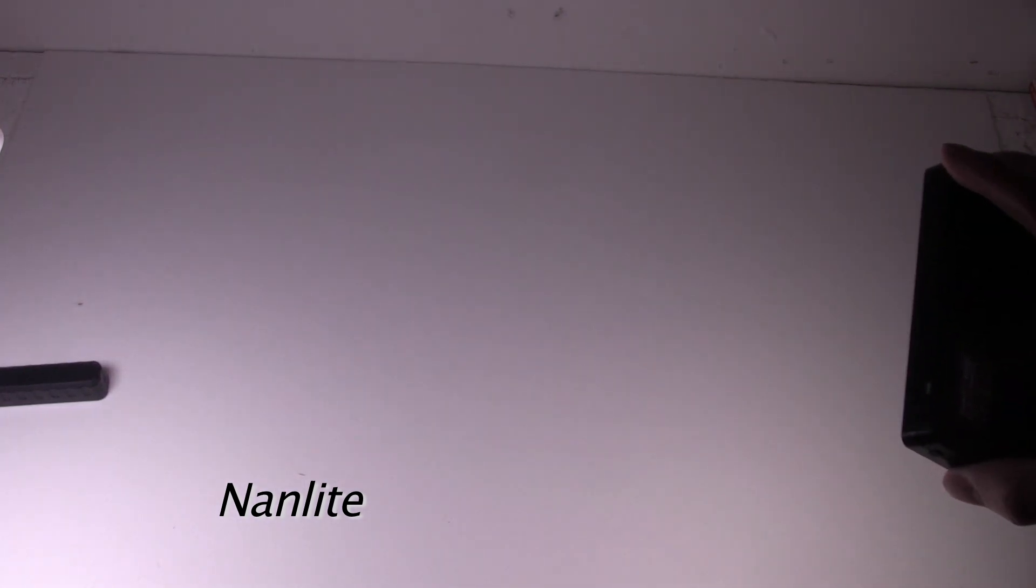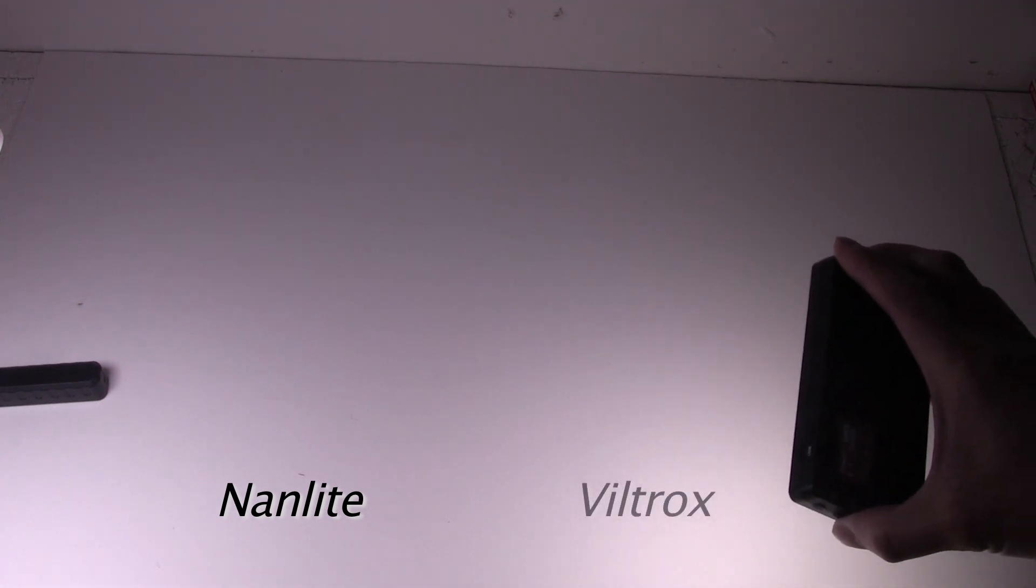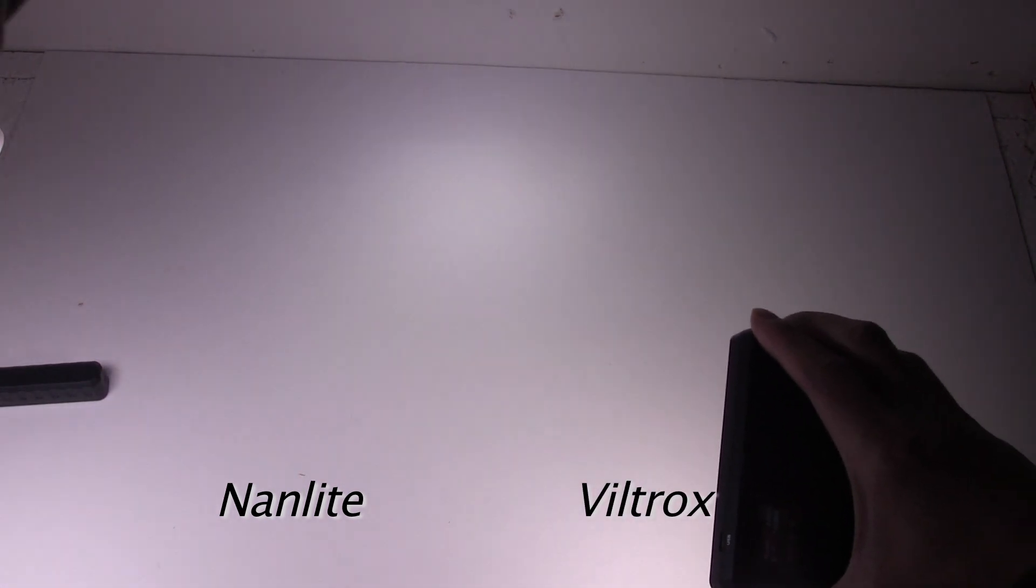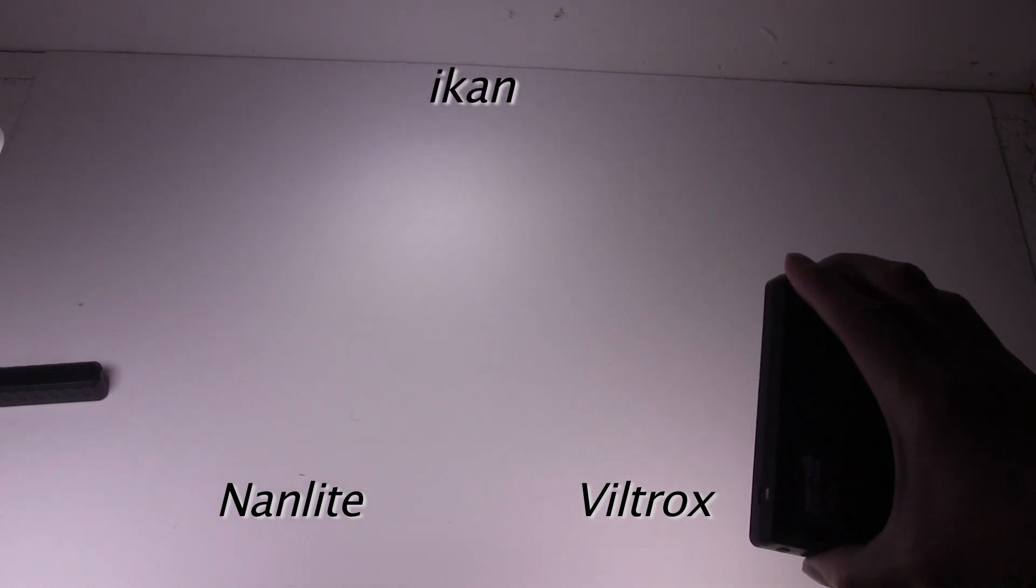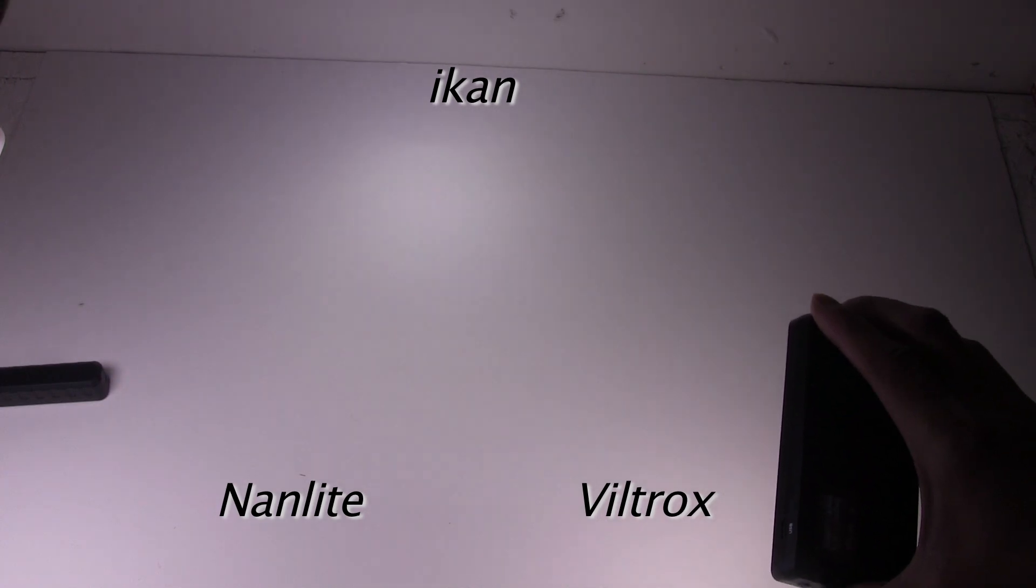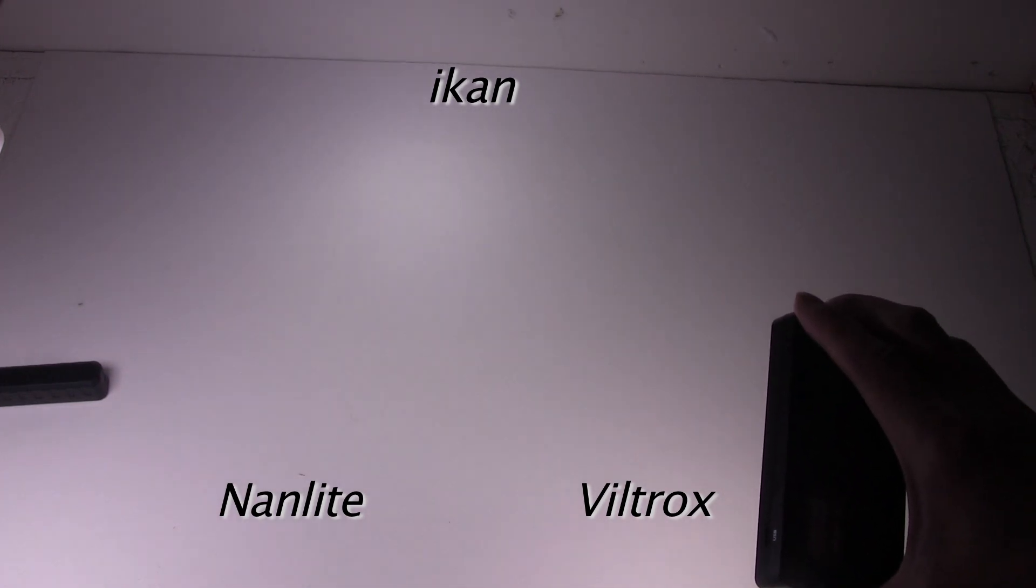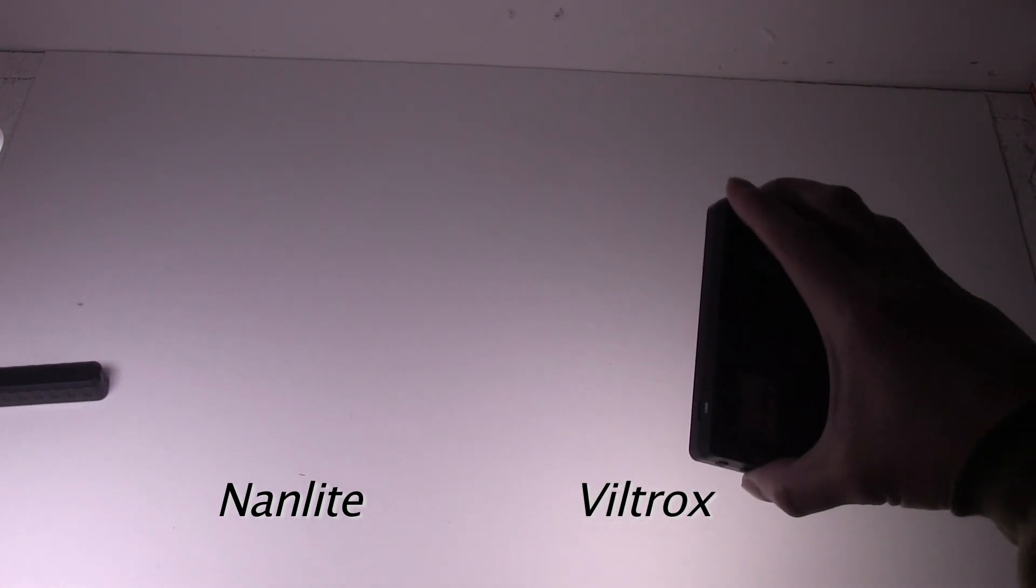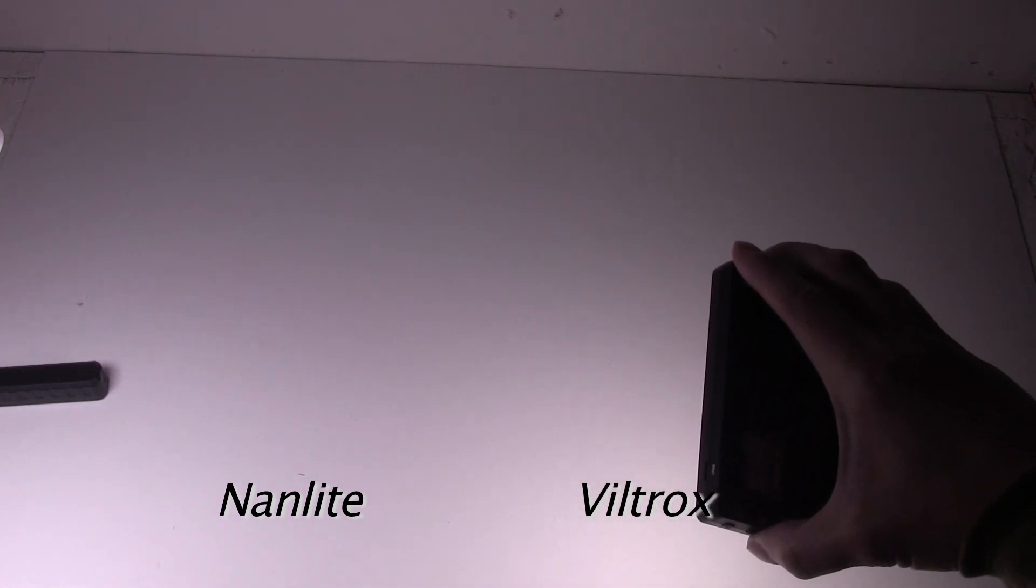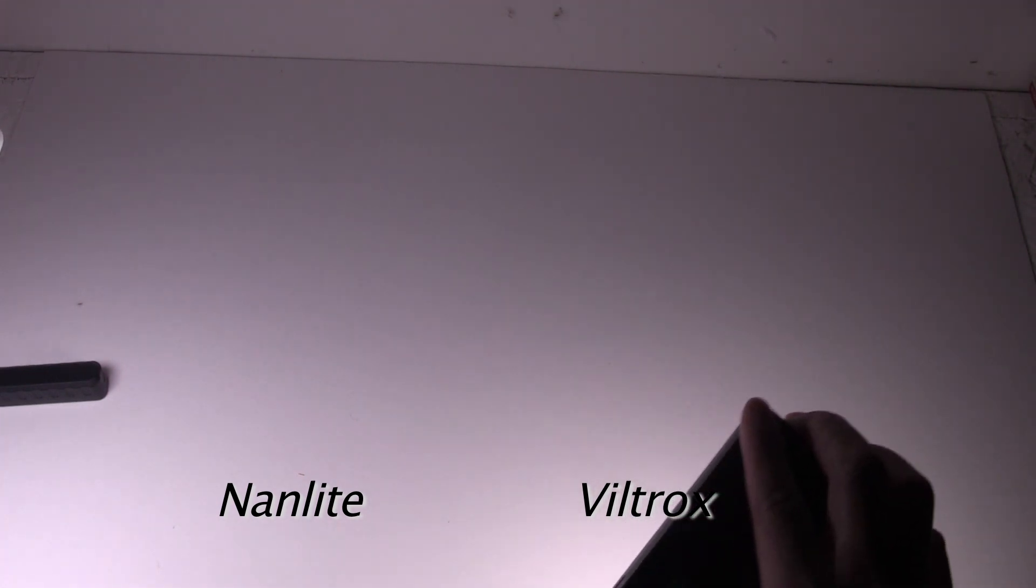If I turn on all the lights. Kind of tell the difference. On the left. Nan light. Right now that's the Nan light. On the right. That's the Viltrox. And then on top in the middle. That's the ICAN. You can tell. The ICAN looks the coolest. And this Viltrox looks slightly warmer than the Nan light on the left.